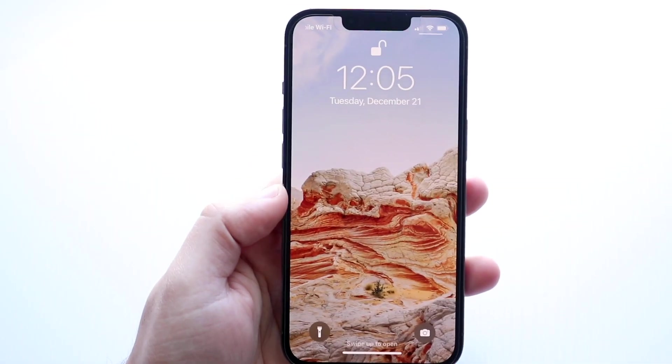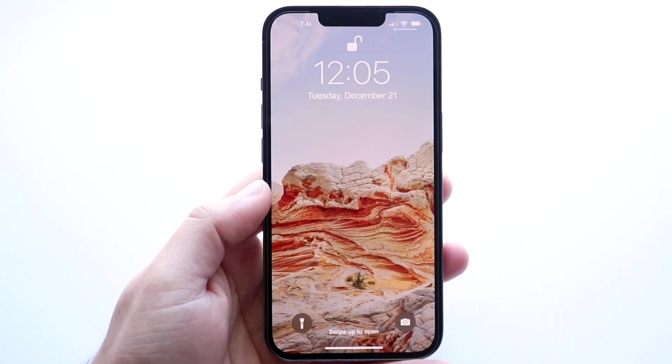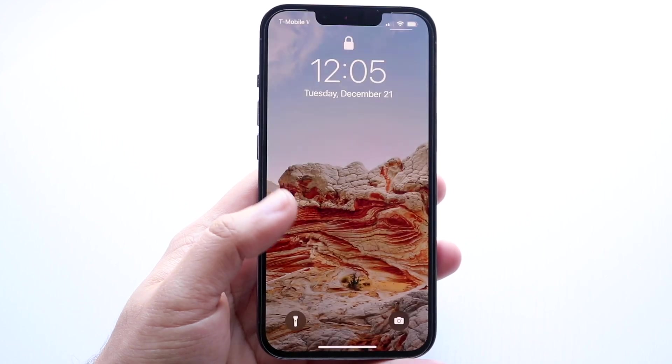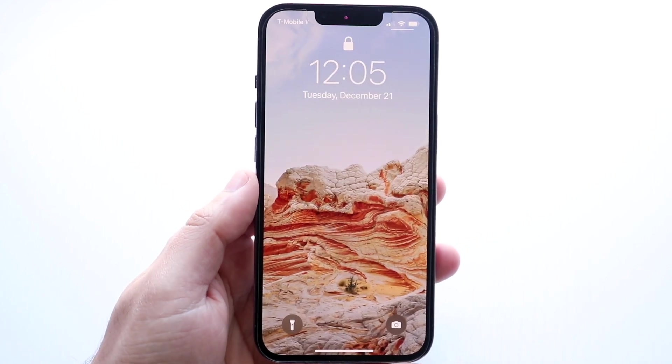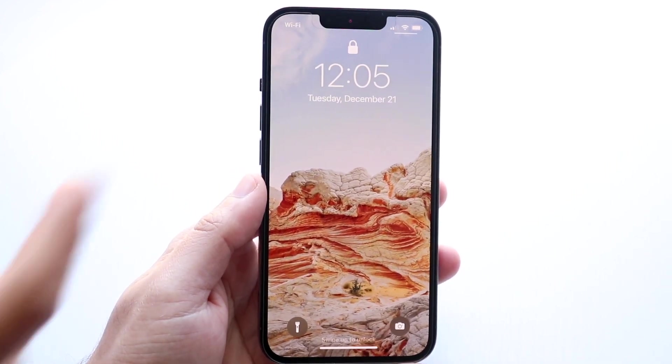Welcome back everyone. You may be in a position where you want to go ahead and speed up your Face ID. Now this is a very easy process and there's a couple different ways to do this.